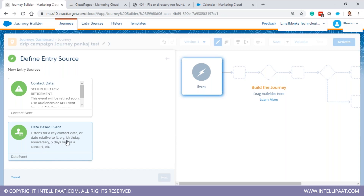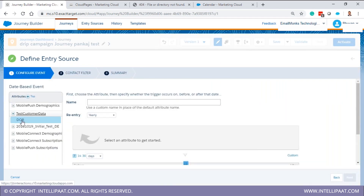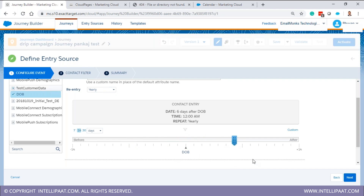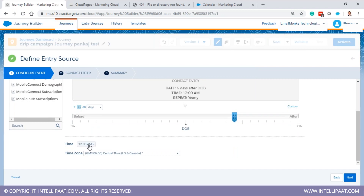The event-based entry source runs based on certain contact dates — for example, birthday or anniversary. It keeps listening, and whenever a subscriber's birthday occurs, it triggers the email. The scheduler is getting retired, so we won't discuss that. For the event entry source configuration: you choose a date field like date of birth, select whether to trigger on that date, before it, or after it, along with the time. Note that everything in Marketing Cloud defaults to CST unless you specifically change it.